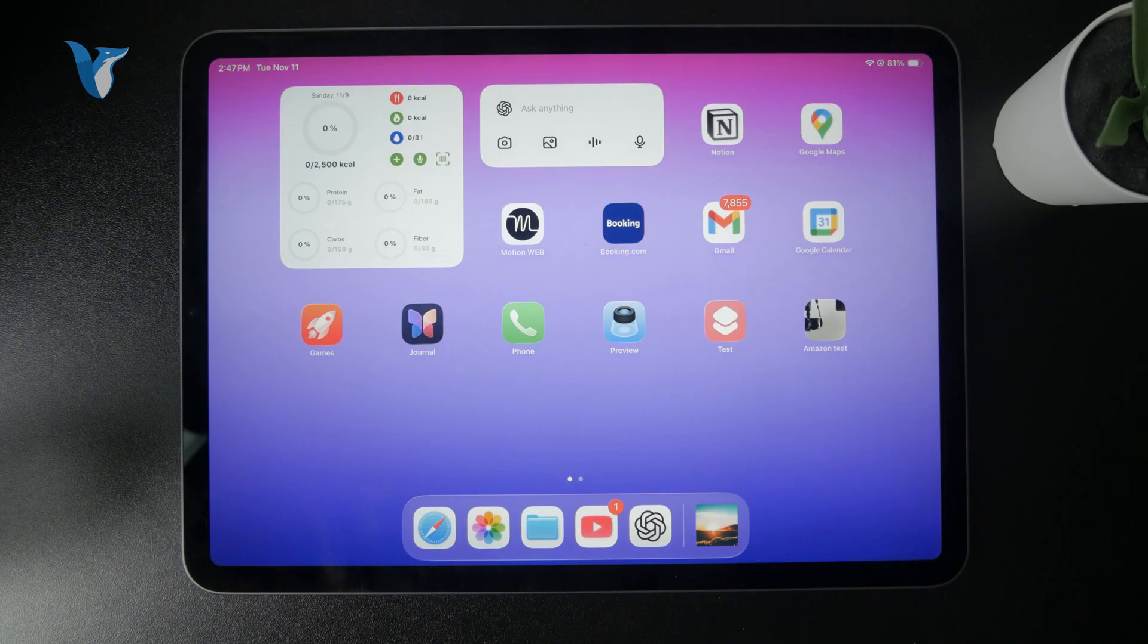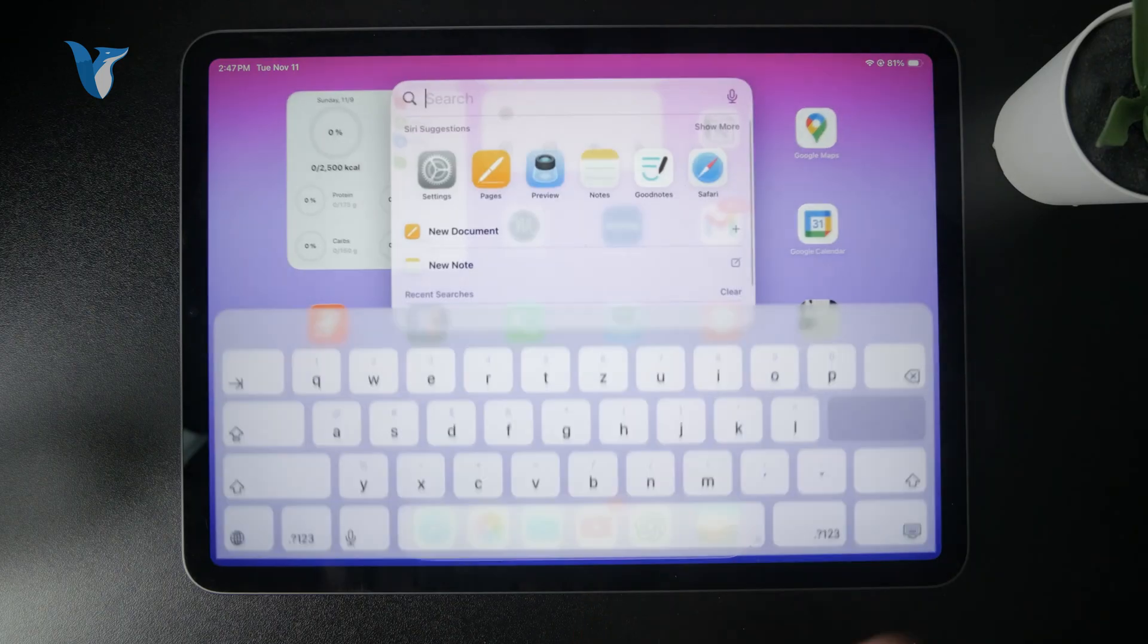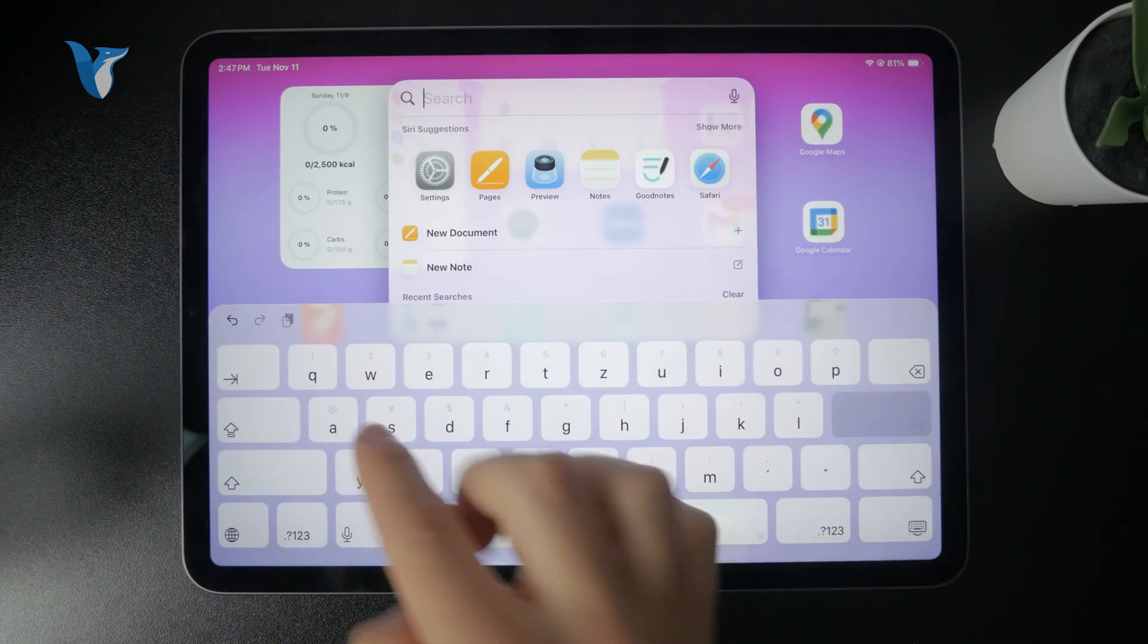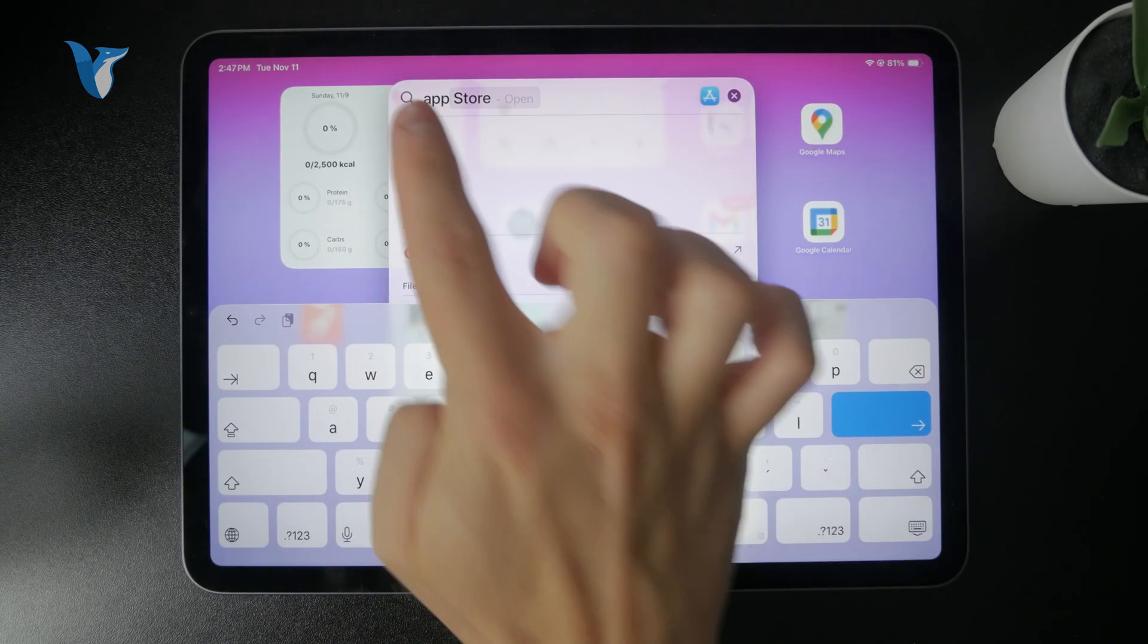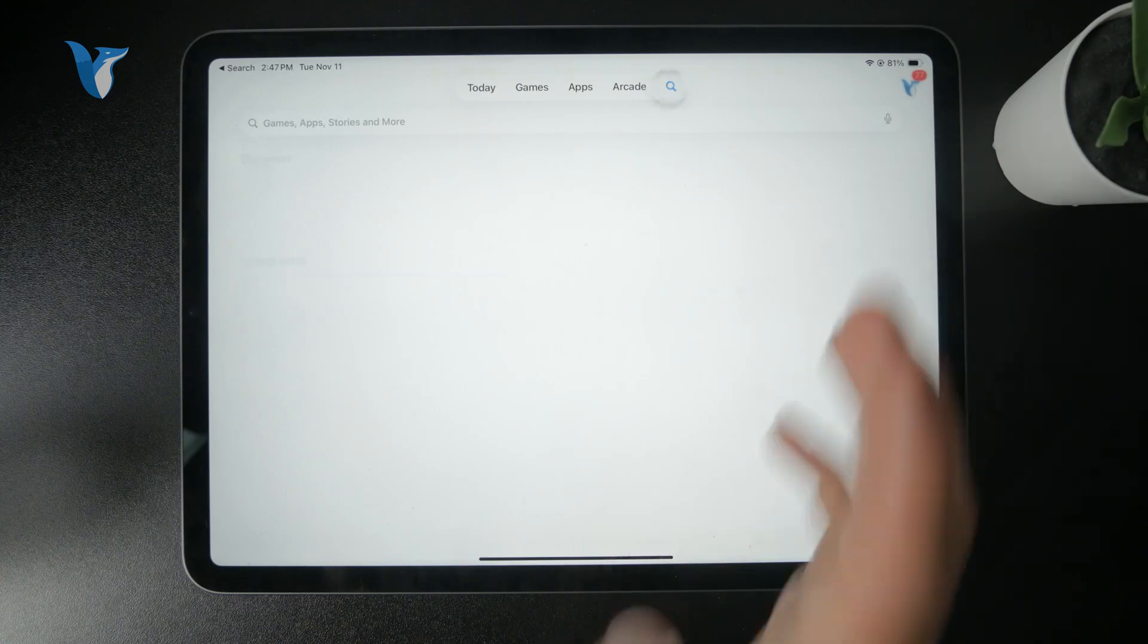Yes, you can use WhatsApp on the iPad without the iPhone, but at first, you need to set it up with an iPhone or even Android, with a phone number.